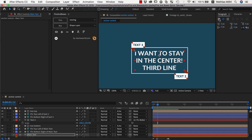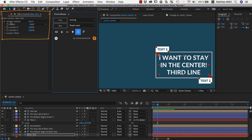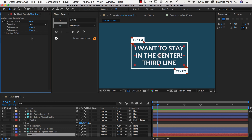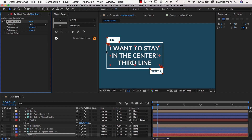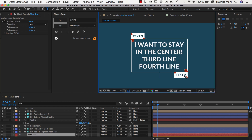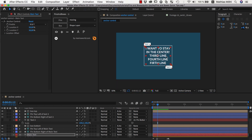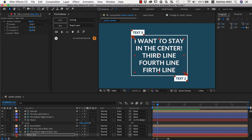Depending on which paragraph alignment you have, the anchor point is either on the left, center, or right end of the first line. If I select the text layer and click the anchor point controls button, it adds an effect called Anchor Controls. By default, it sets the anchor to the top-left corner because Location X and Location Y are set to 0%. If we set both to 50%, the anchor is now perfectly in the center of our layer. Just apply the controls using this button and you can specify where relative to the text the anchor should be located.